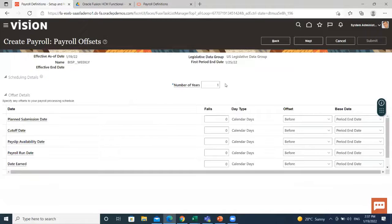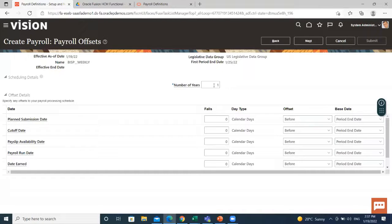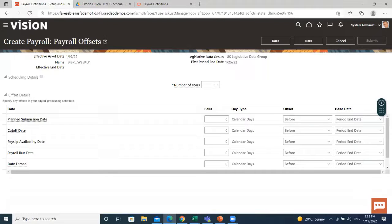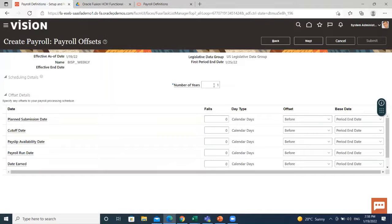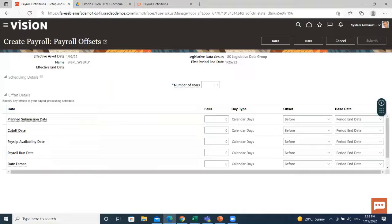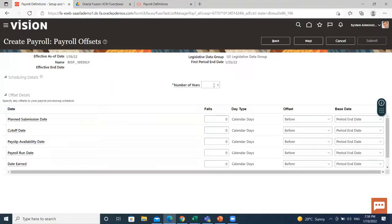Here, set the number of years. The number of years you enter represents how many years of time periods to generate starting from the beginning of the first payroll period, which is determined by the first period end date.